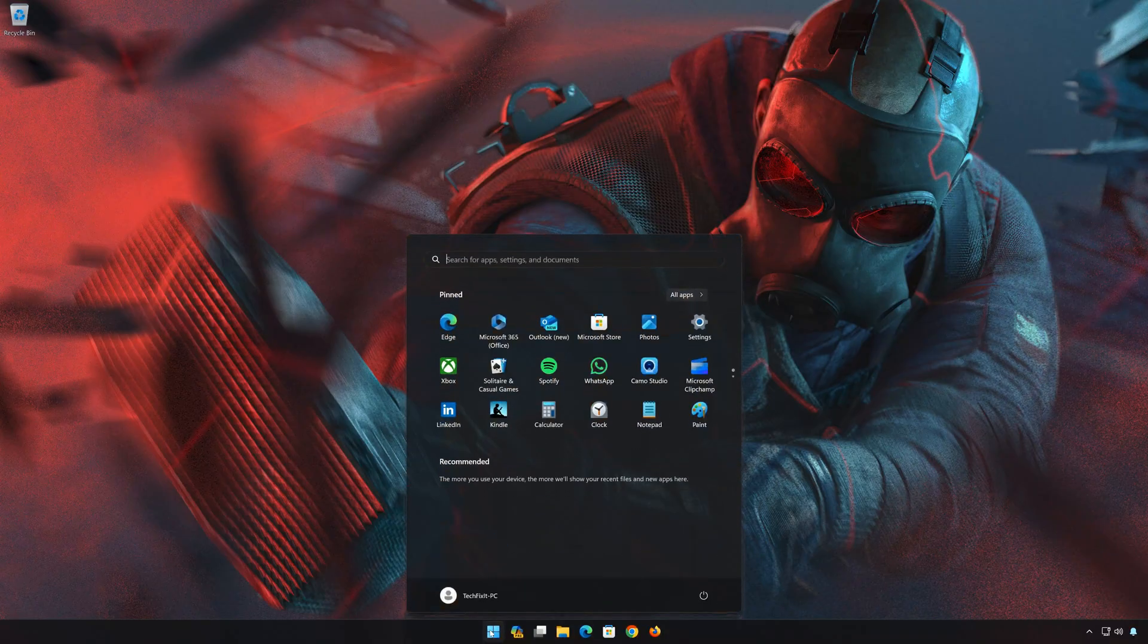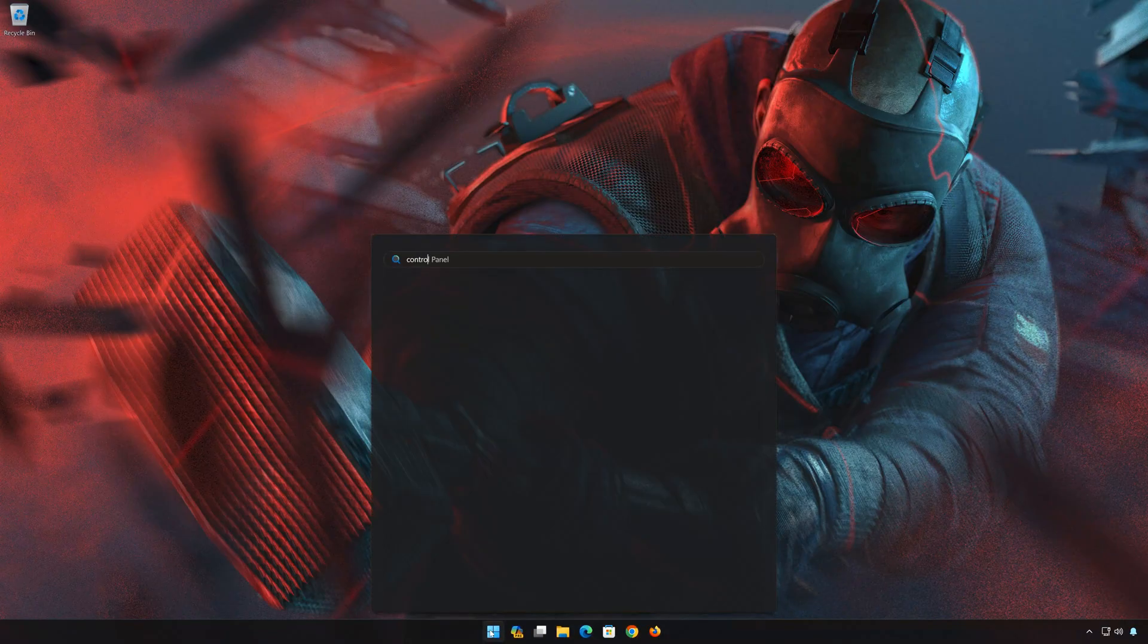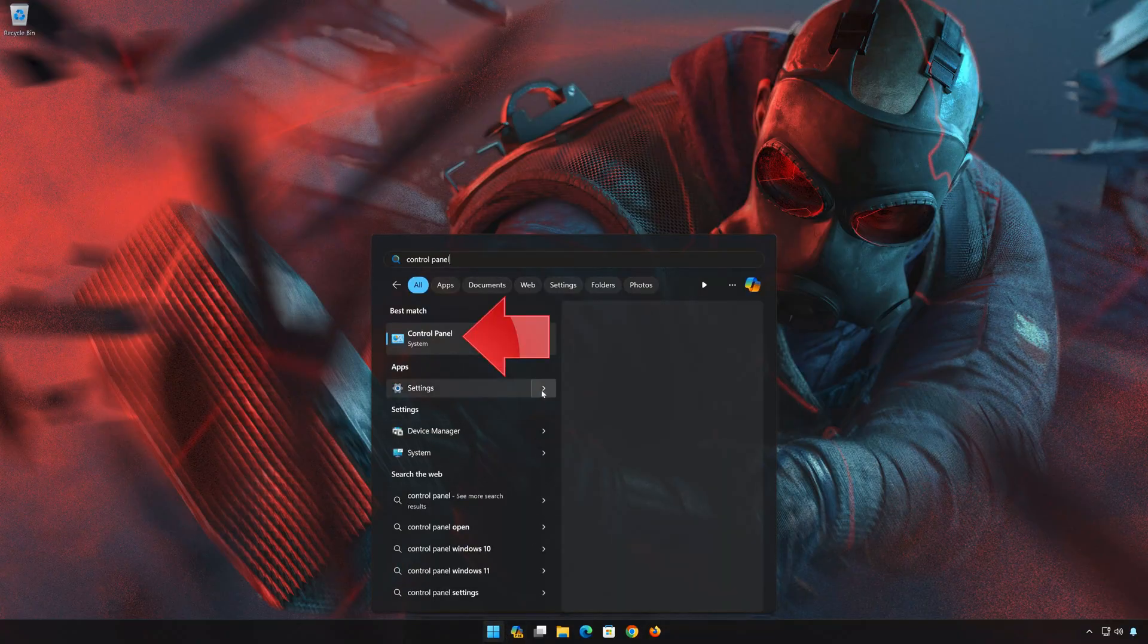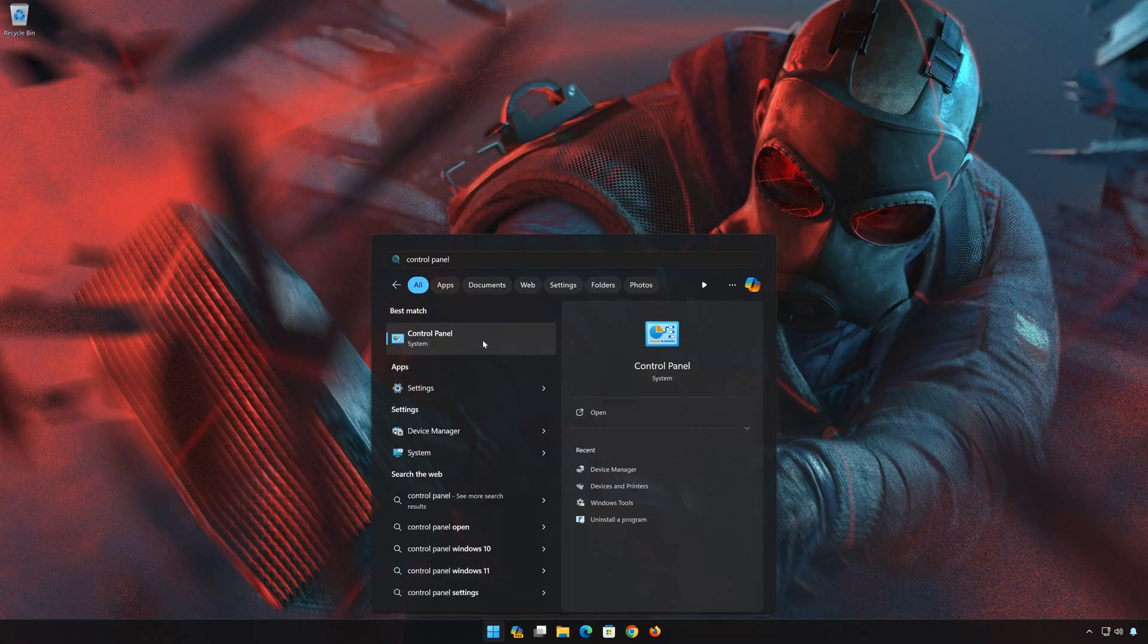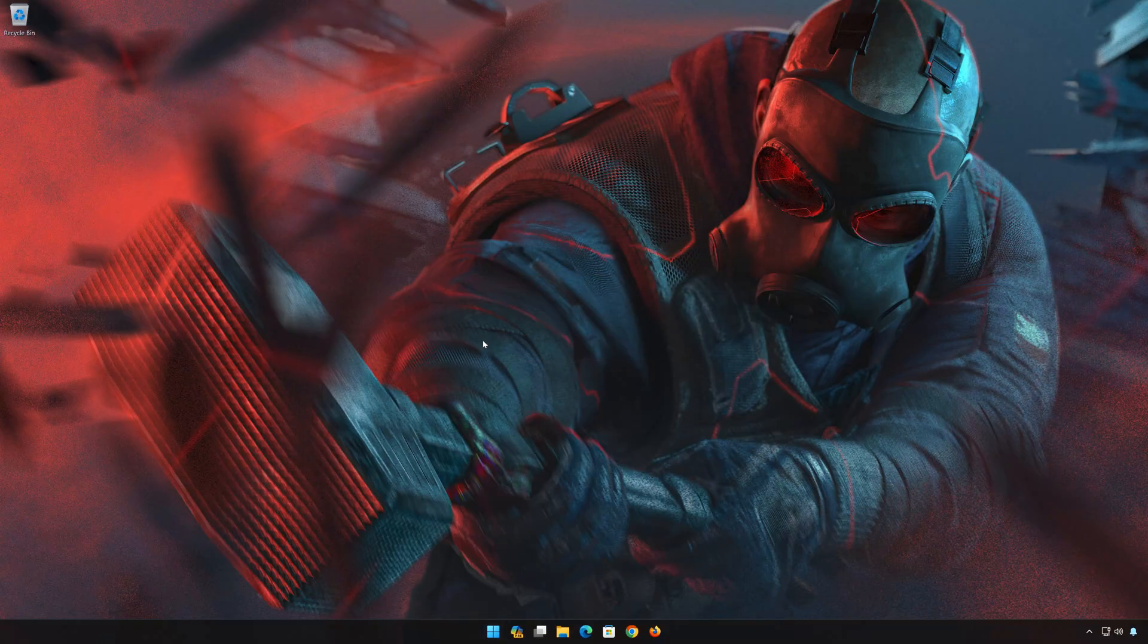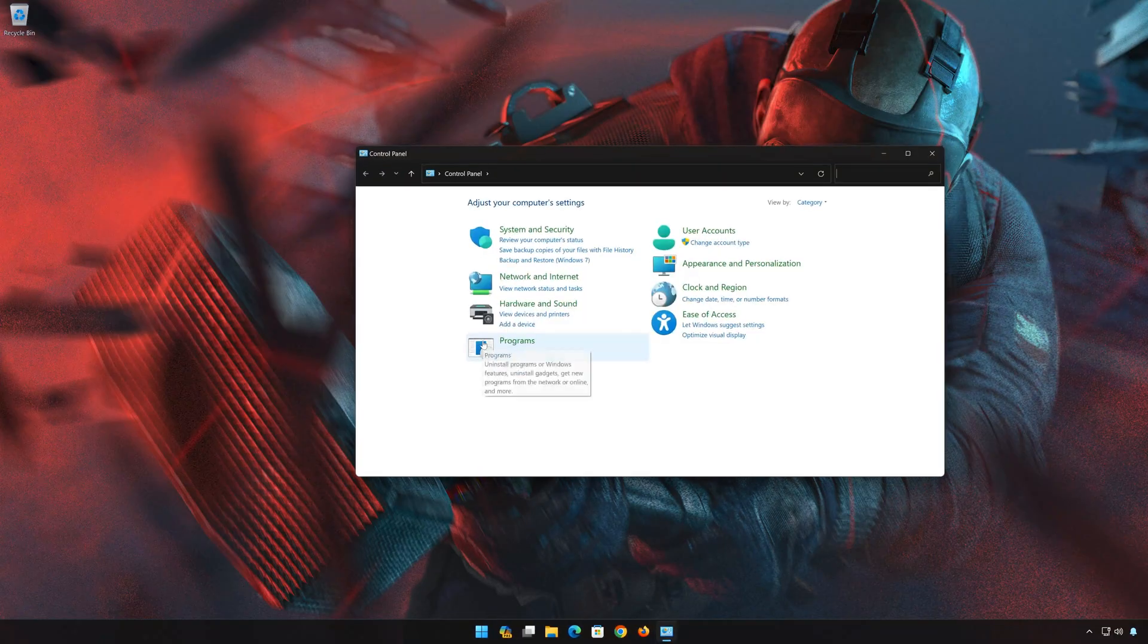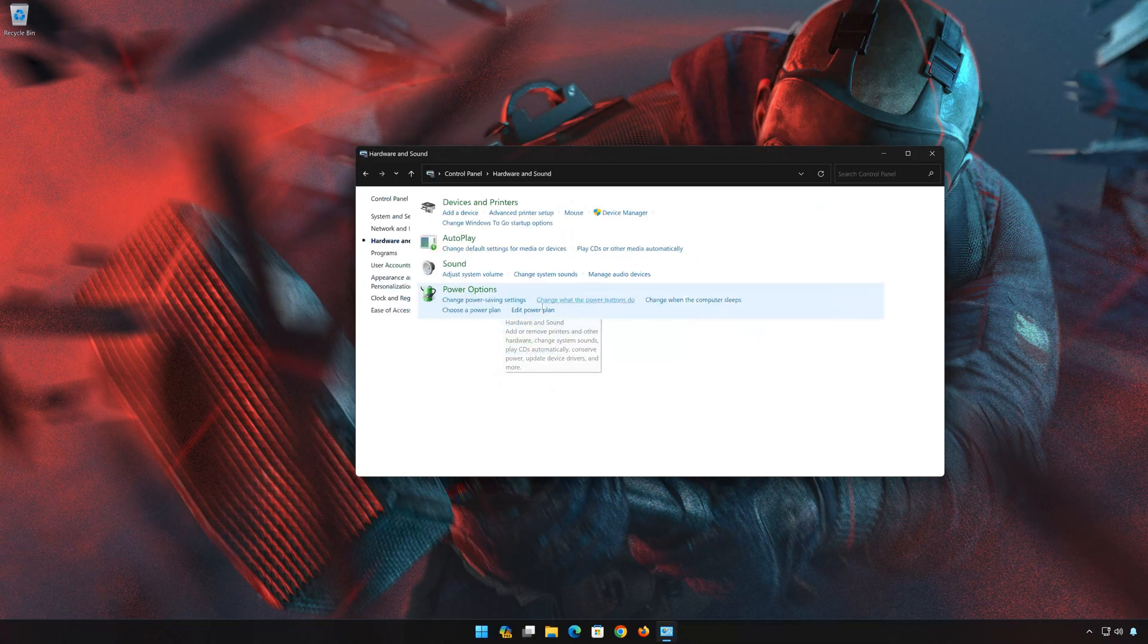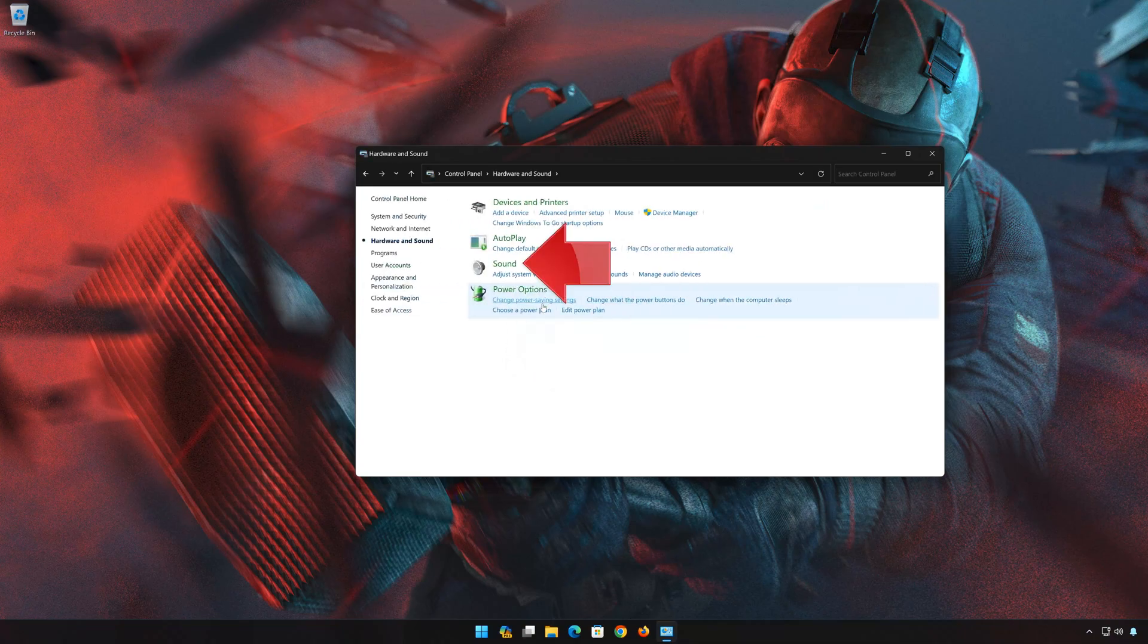Open Start and type Control Panel. Open your Control Panel. Click on Hardware and Sound.